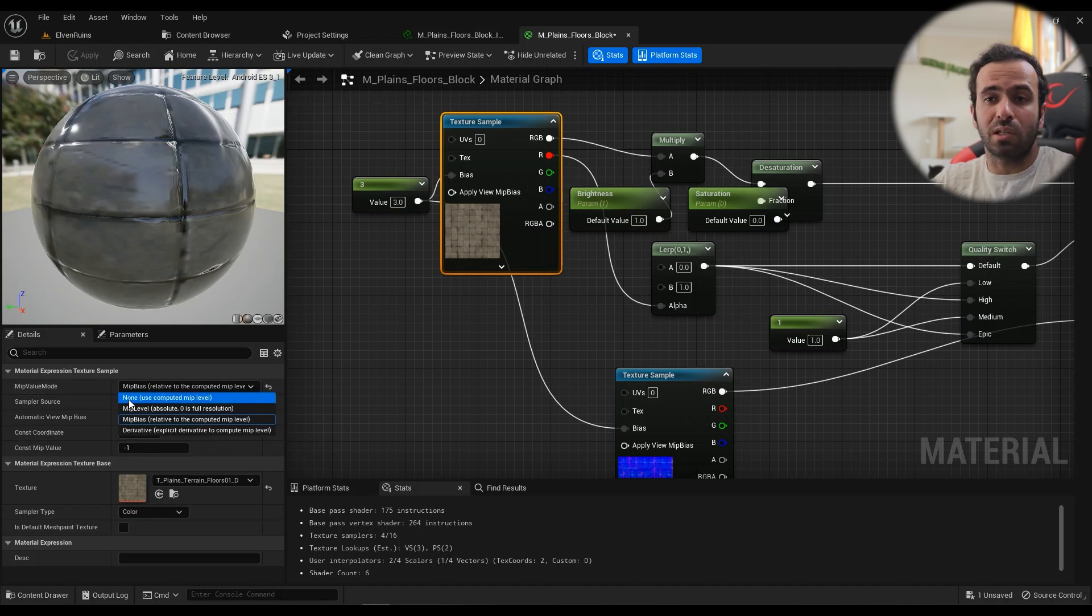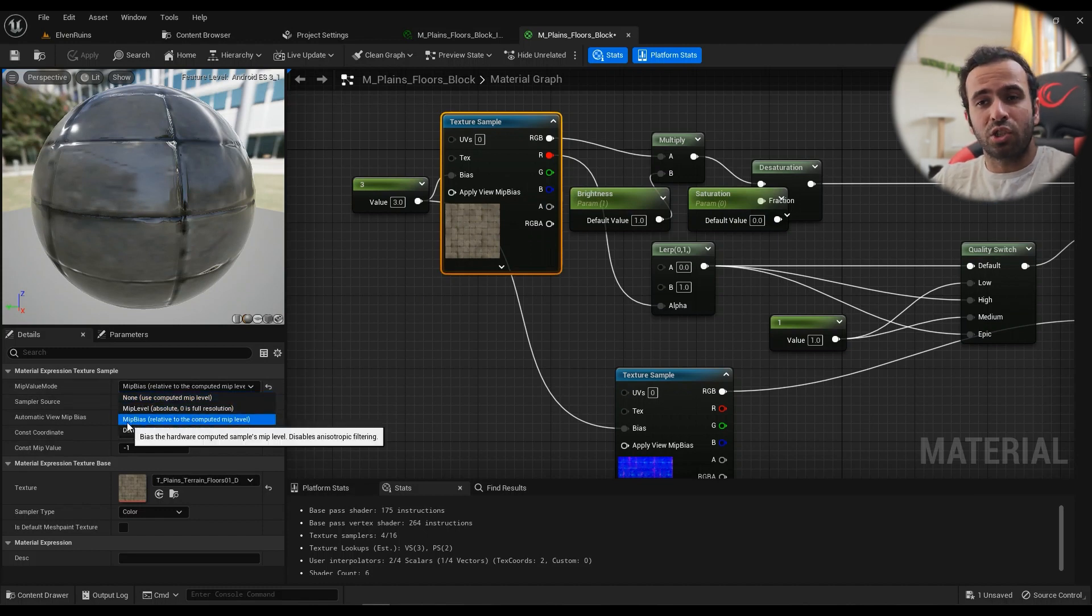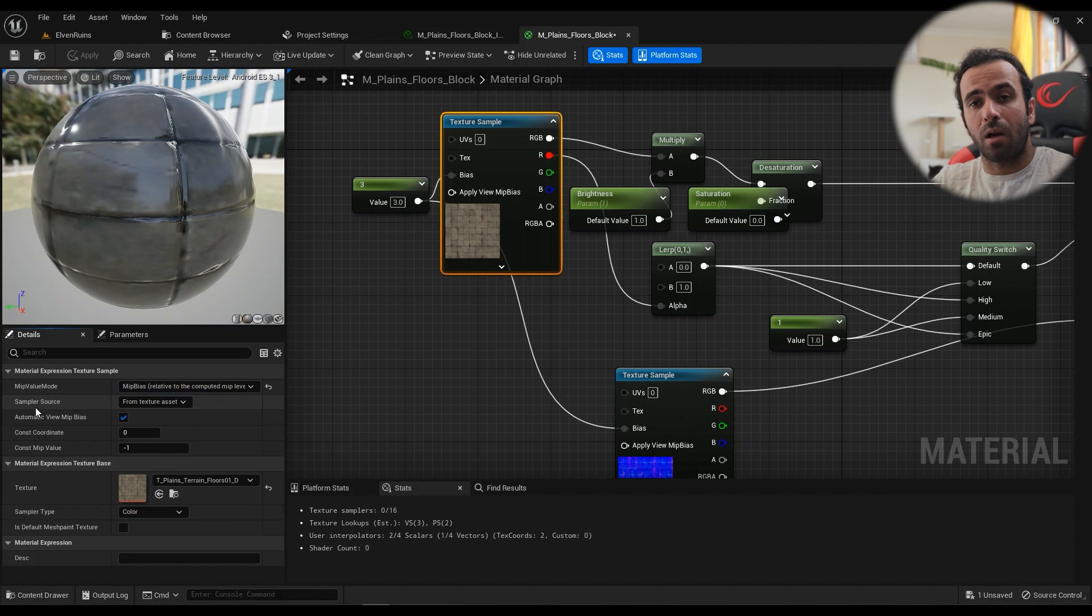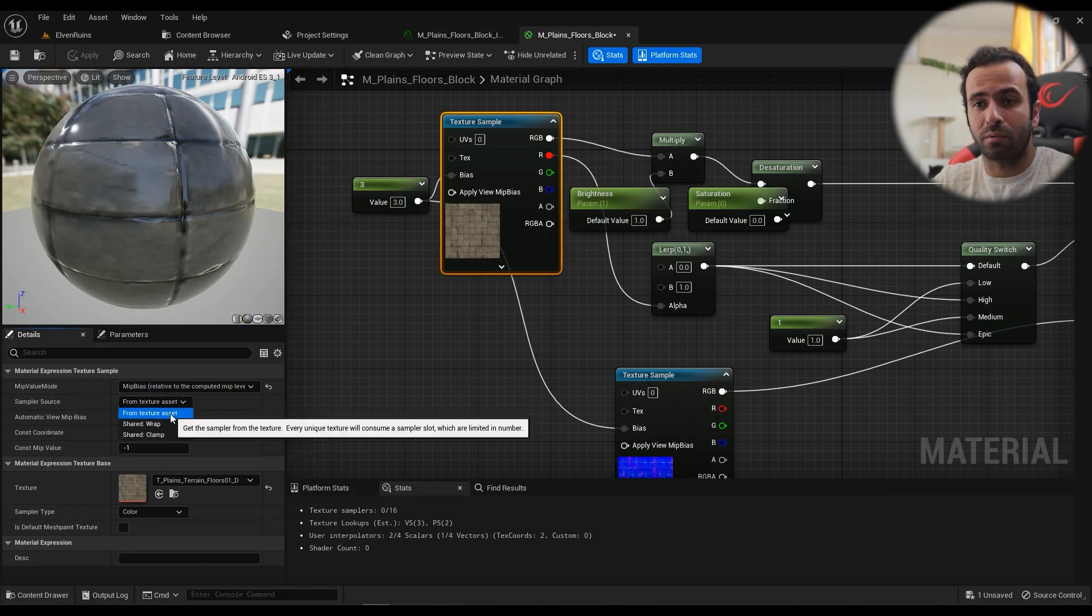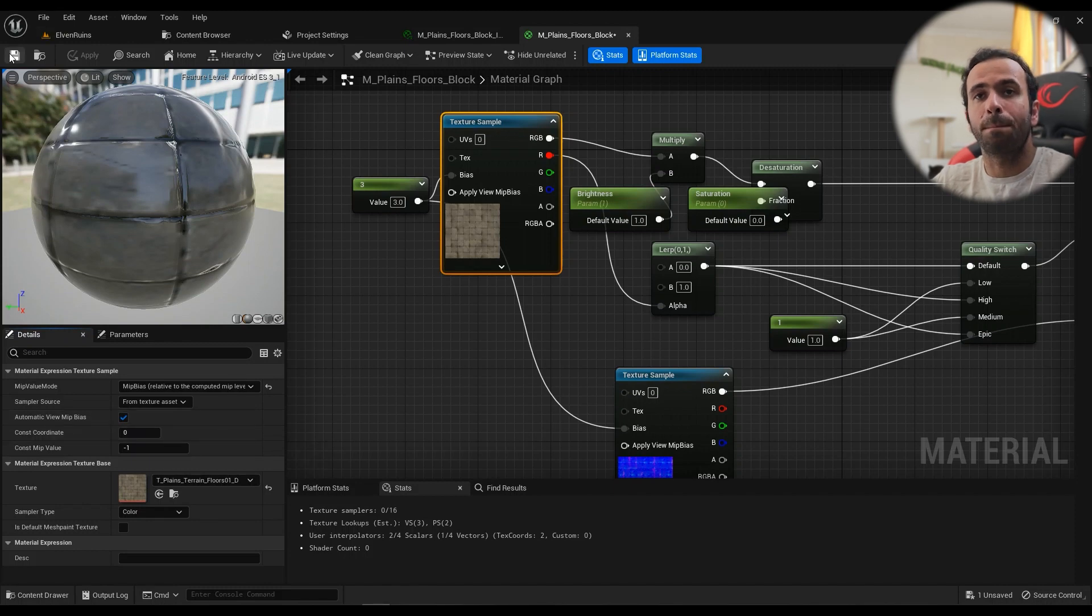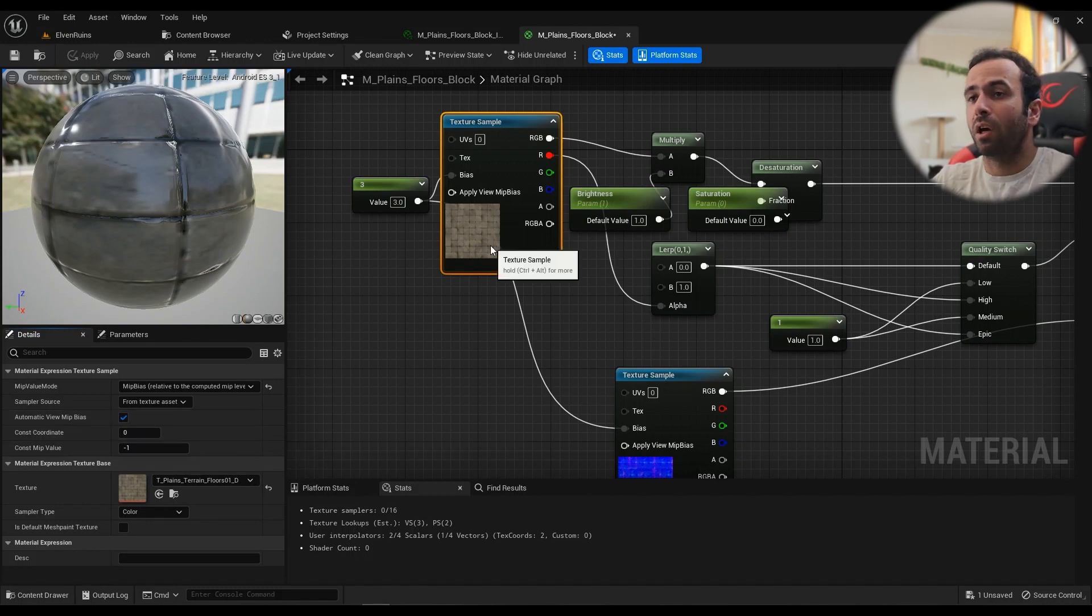By default, this is set to None. Go ahead and change it to MIP Bias. And Sampler Source must be From Texture Asset. And hit Apply and Save.